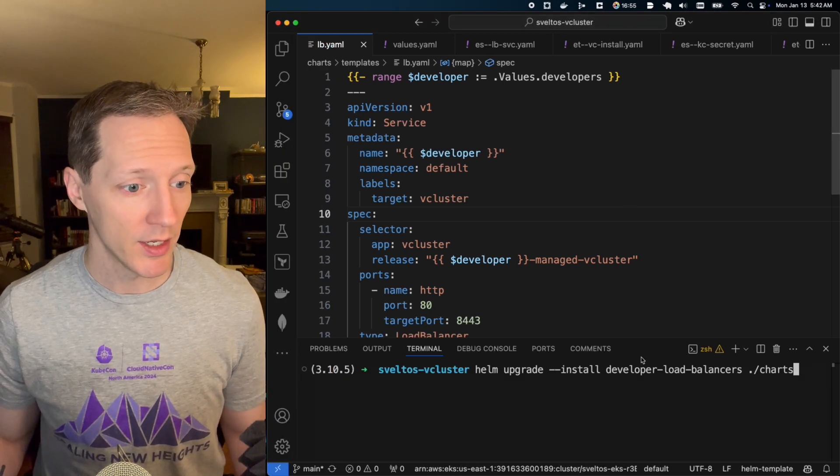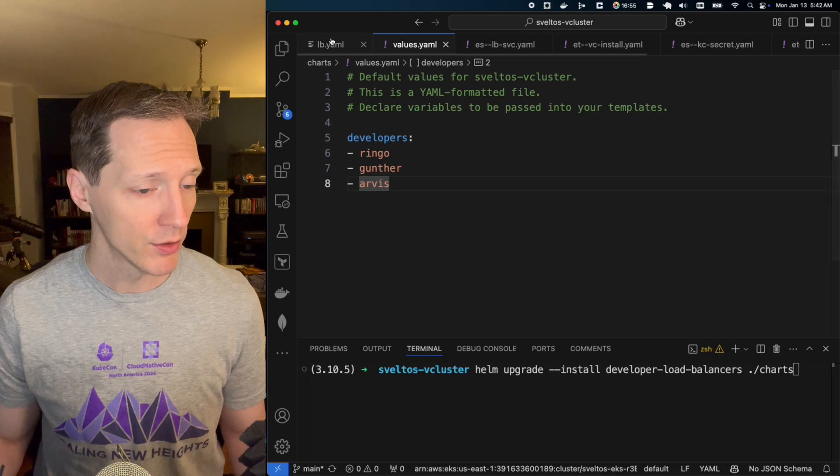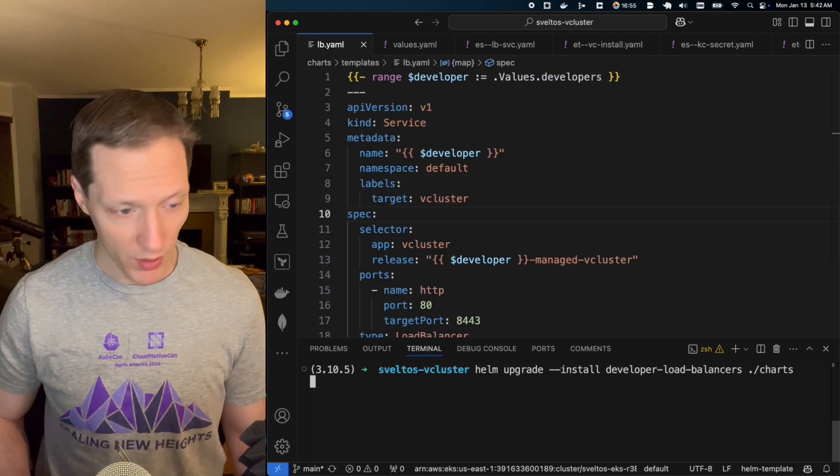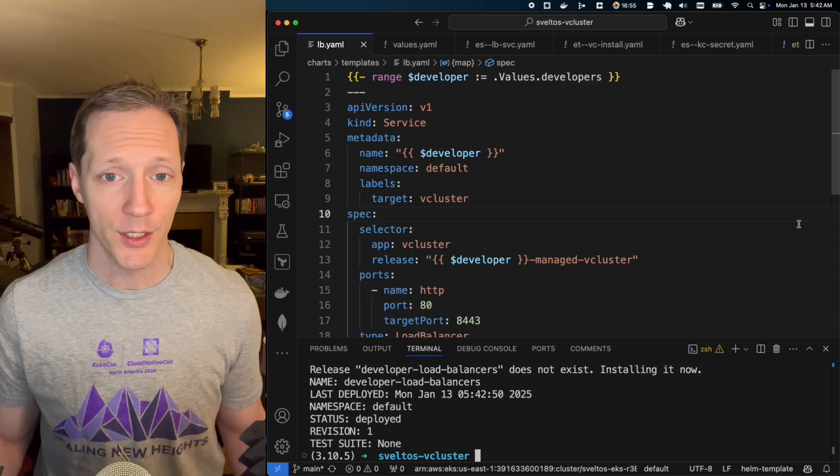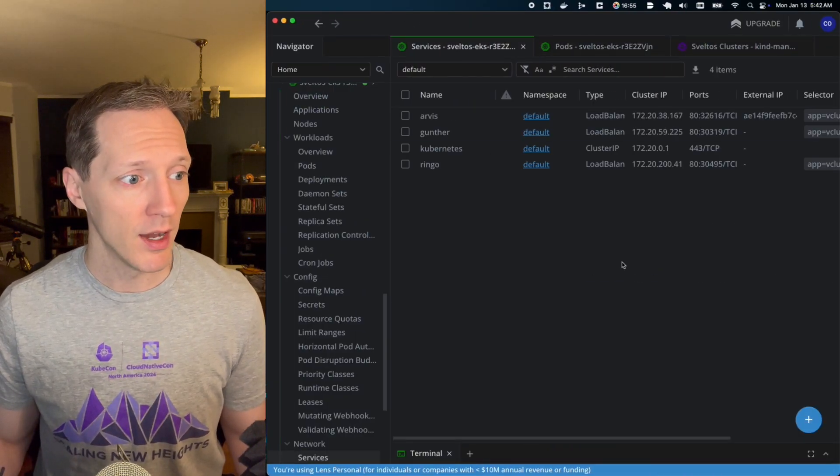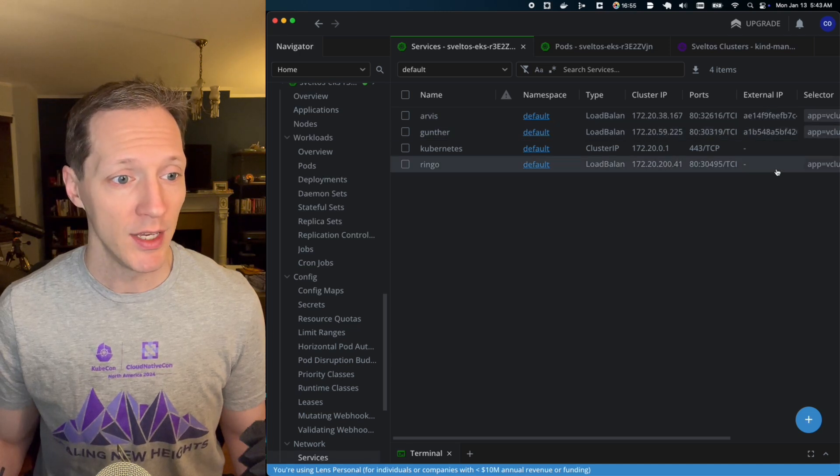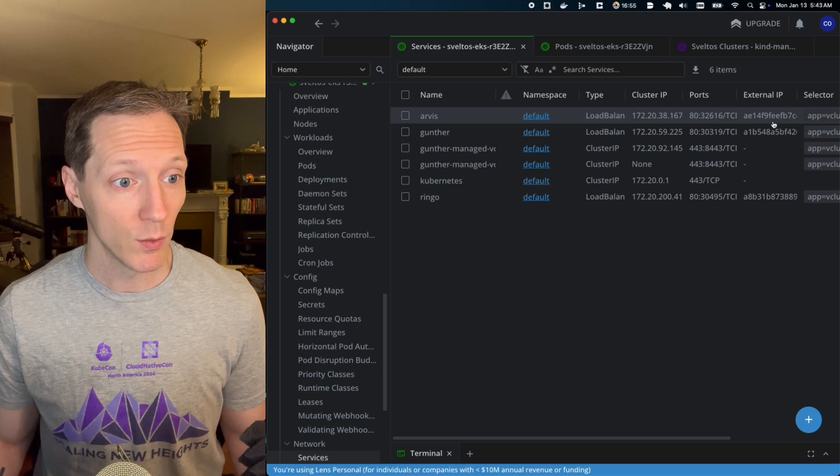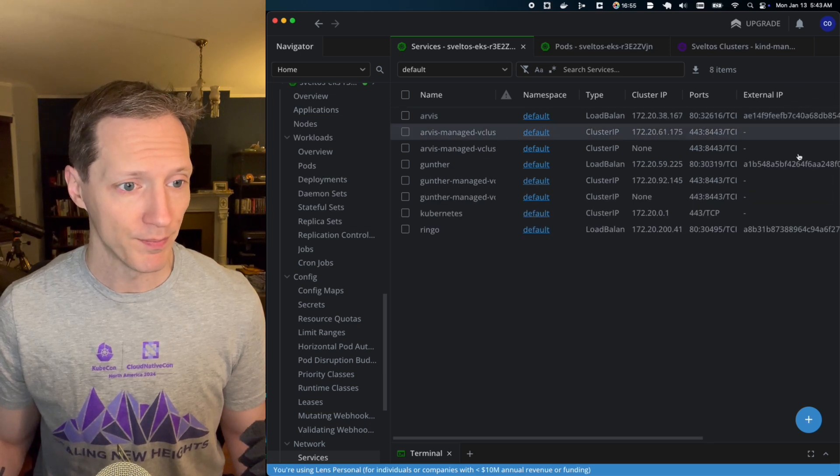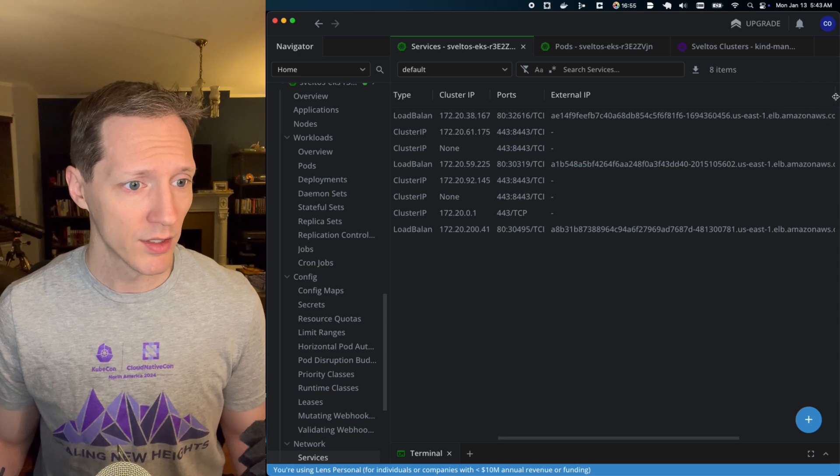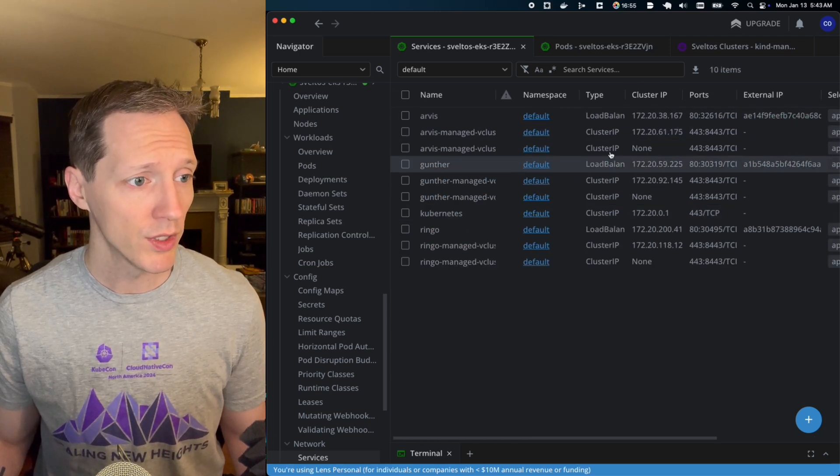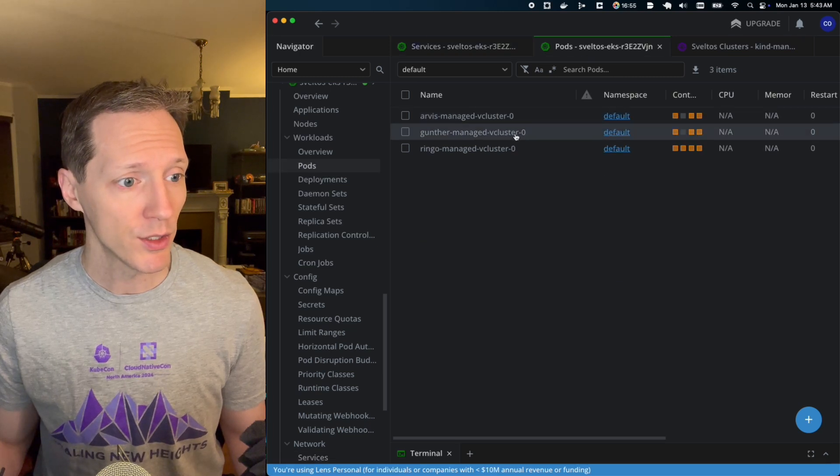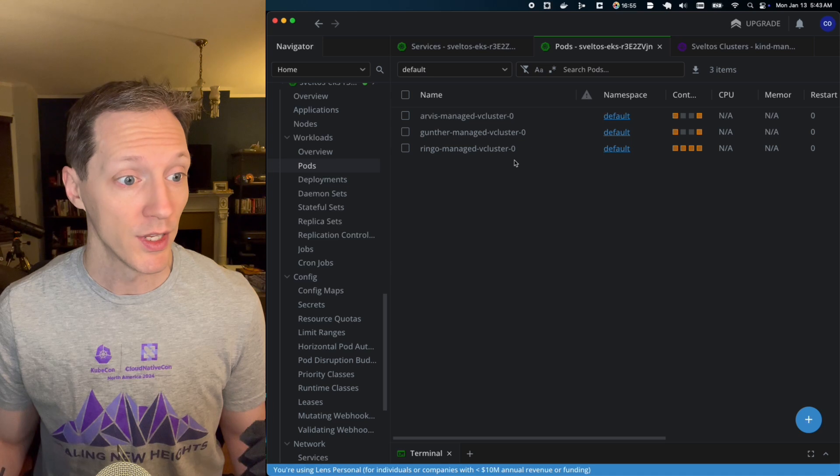If we come into VS Code, here's my Helm chart again, okay? So I'm going to install this, one for each developer, right? Ringo, Gunther, and Arvis. And I'm going to install this. And this is going to all happen pretty fast. In fact, the longest part of this is waiting for the ELB to provision the external IP and then actually stand up the network accessibility. So here we are, network external IP. These are all, if we look at these, these are all URLs, okay? You can see full URLs. So those are all stood up. That means we're already going to see Sveltos is deploying the vclusters in response to the load balancer services getting stood up.